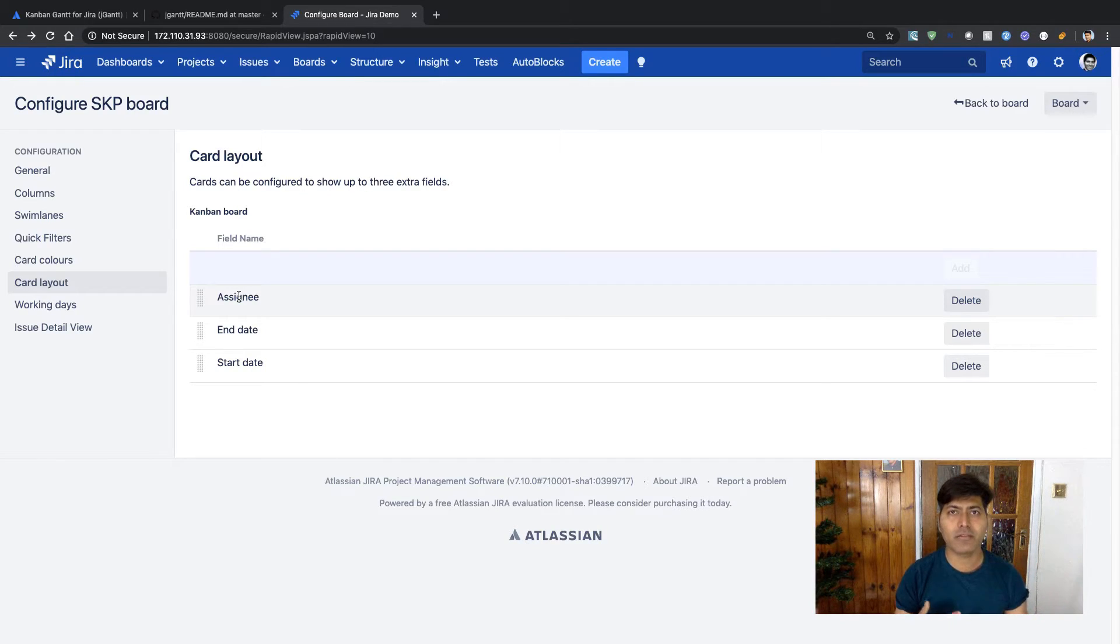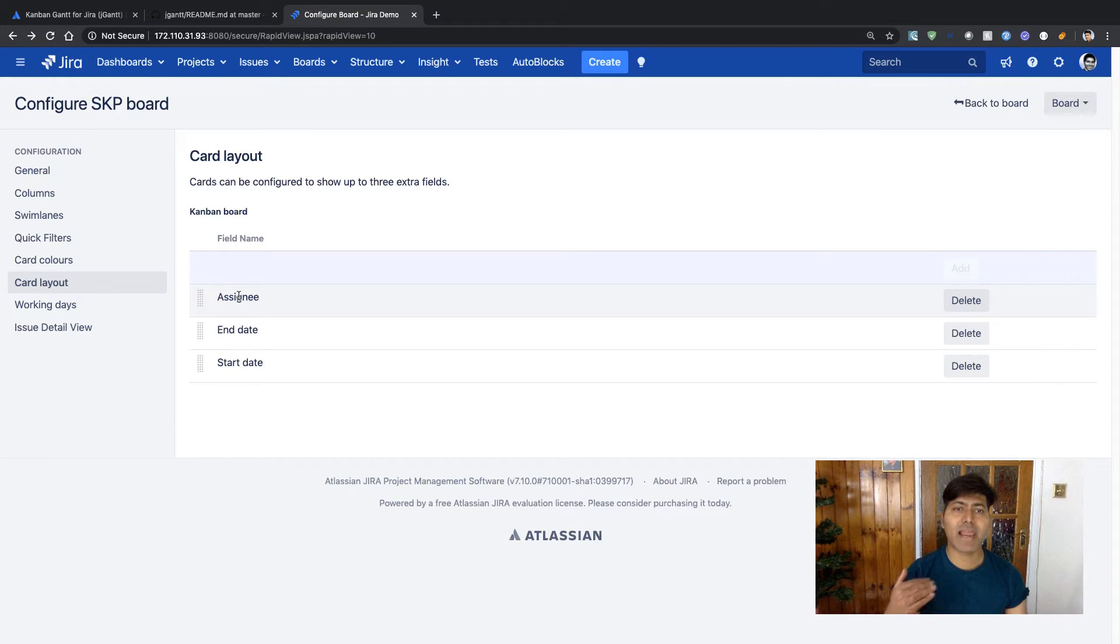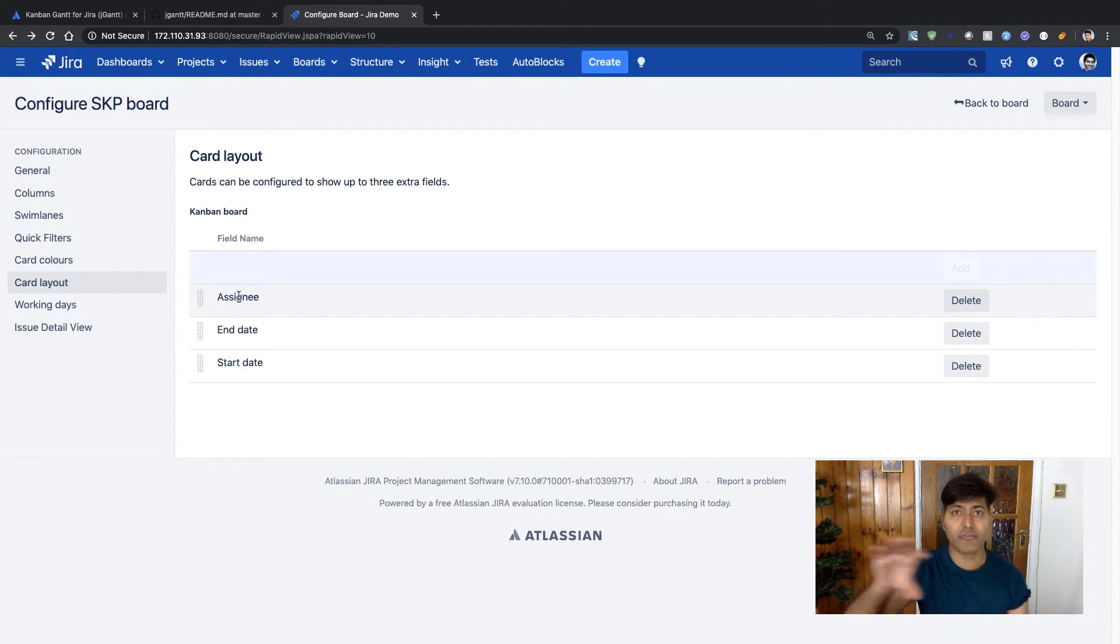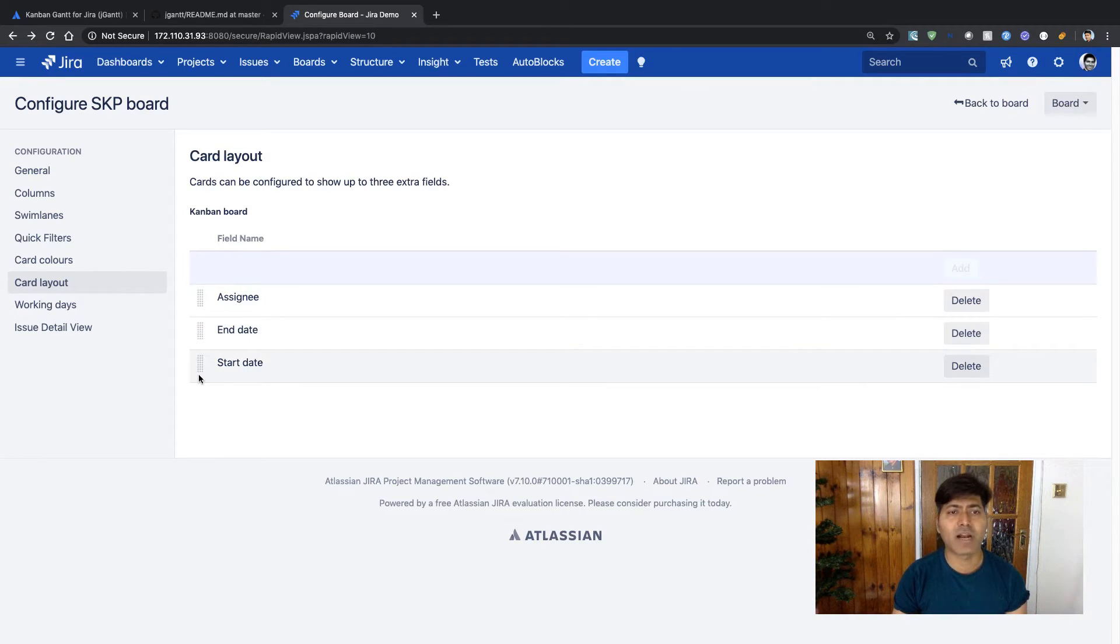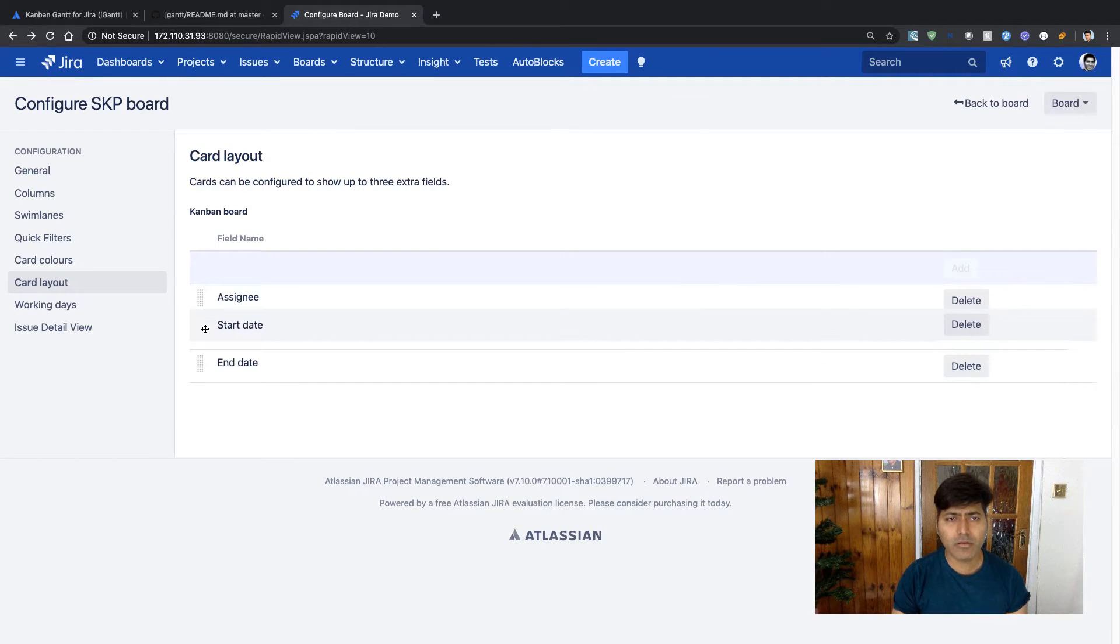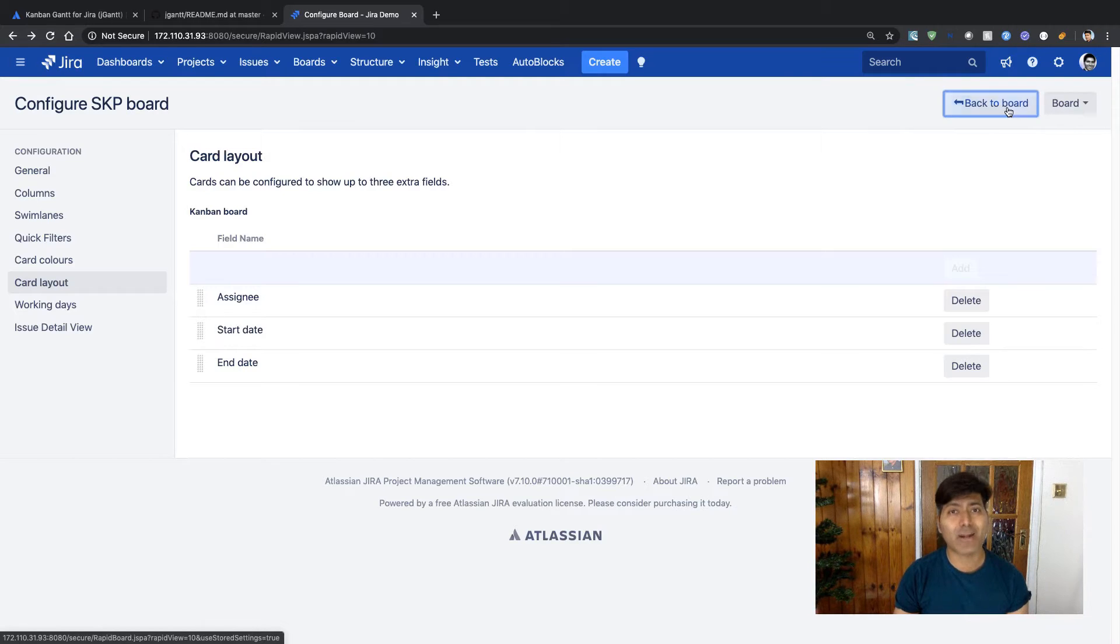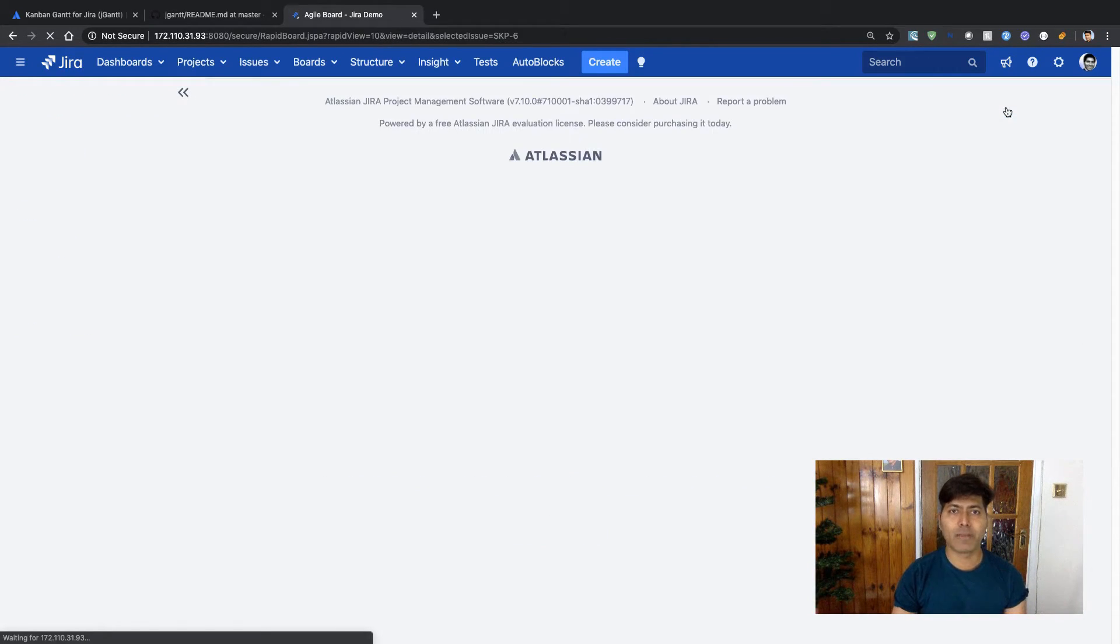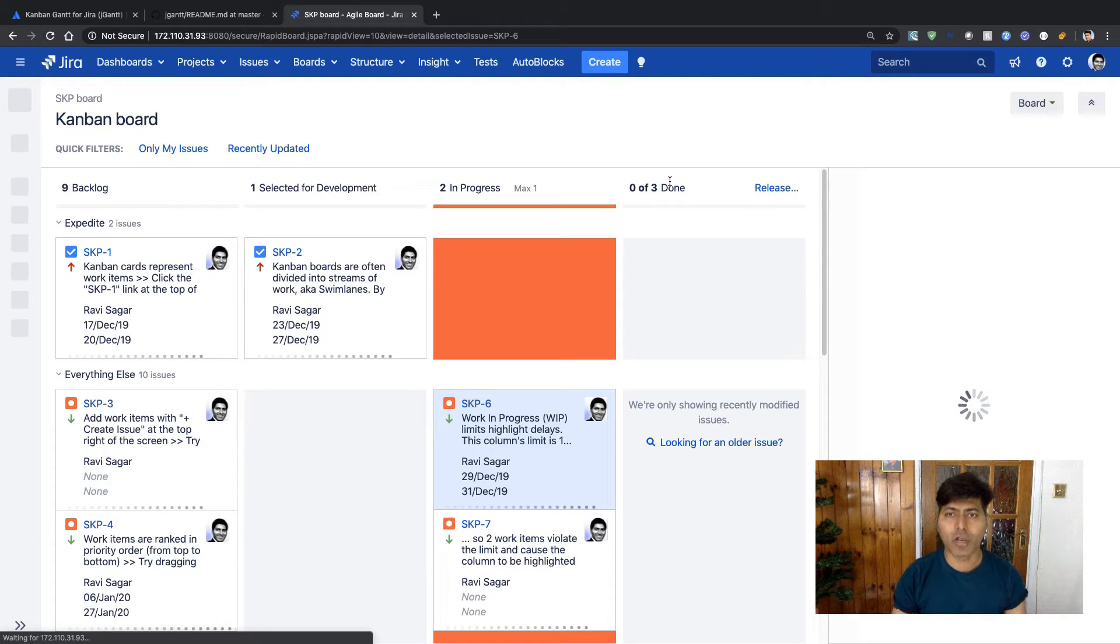In this case, all the activities that are assigned to maybe user one will be displayed first, then user two and user three, basically based on the assignee. And then you have the start date and end date. So this is it, I believe. If you go back to the board, you can take a look at your Kanban board where you have your different columns.